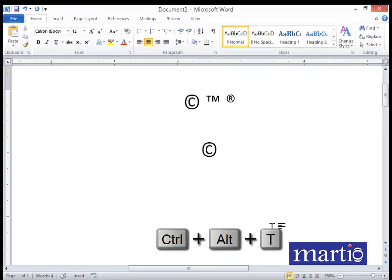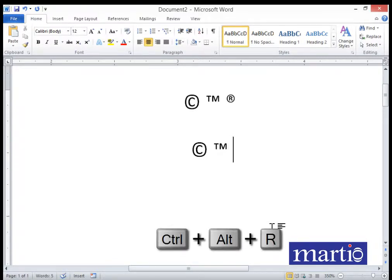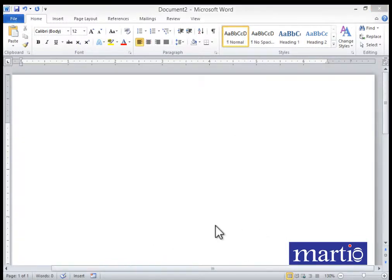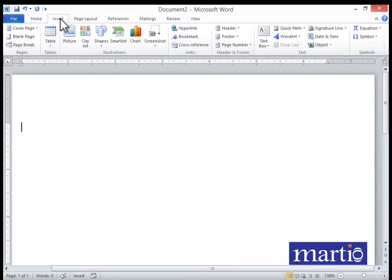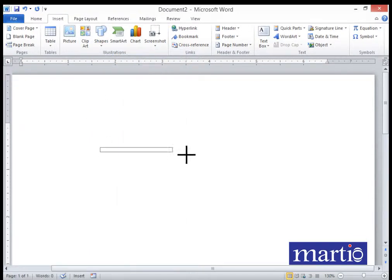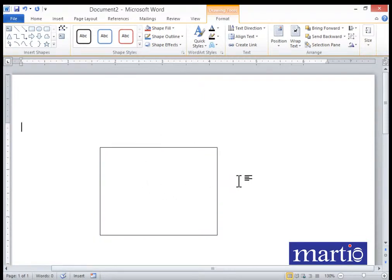To recap: copyright is Ctrl+Alt+C, trademark is Ctrl+Alt+T, and registered trademark is Ctrl+Alt+R — very good to know. At some point you can also be required to insert a text box or shape. Go to Insert and pick a shape — for example, a text box — and click to place it.